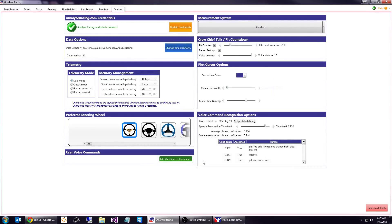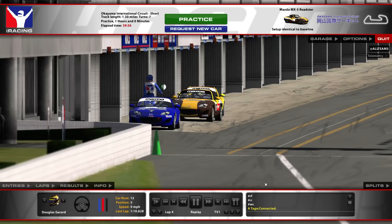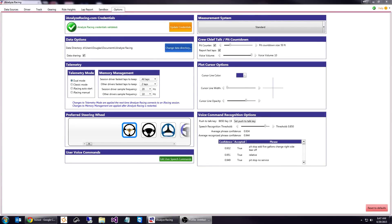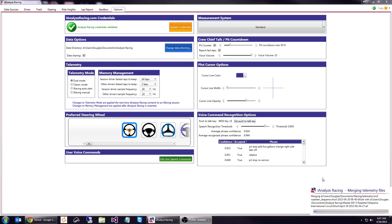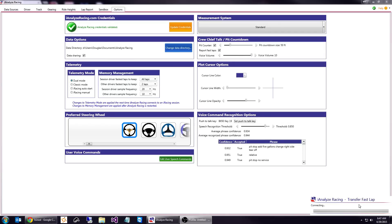Now we're going to go back into iRacing and exit the system. When we exit, iAnalyze Racing will merge telemetry files because we're in dual mode, then upload the fast lap and check with the server to see if it's good enough to be uploaded. Once it's connected, it'll actually upload the lap to iAnalyze Racing so it will be available for other folks to see.